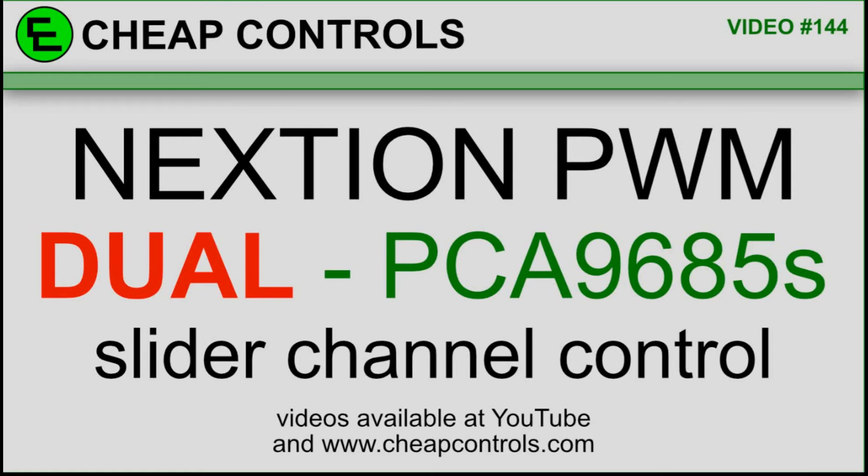I had a request to add a second PCA9685 to a video that I already made, and I thought this could make an interesting video because I don't just have to send the channel now, since a PCA9685 can control 16 different pulse width modulated ports.